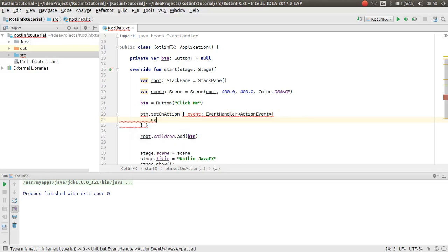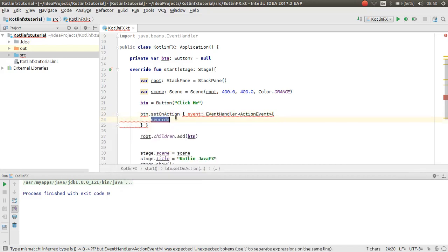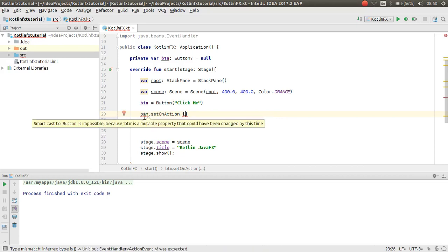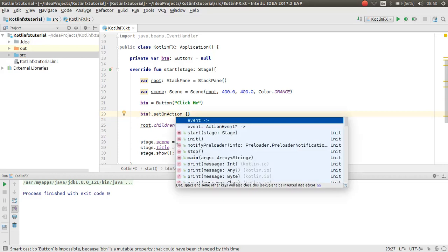You should override the handler method. The button variable should use the not-null assertion (`!!`) since we declared it as nullable. Now we can work with the EventHandler.